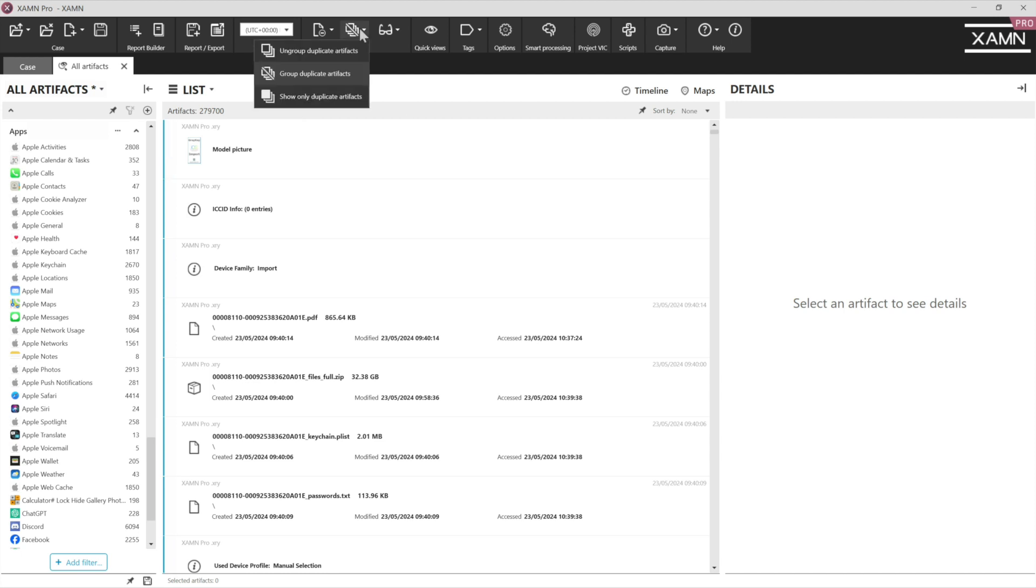We can also deal with duplicate files in Examine. We can group them together. So it means you're only seeing them once, but of course you're going to see every instance of where they exist file path wise.